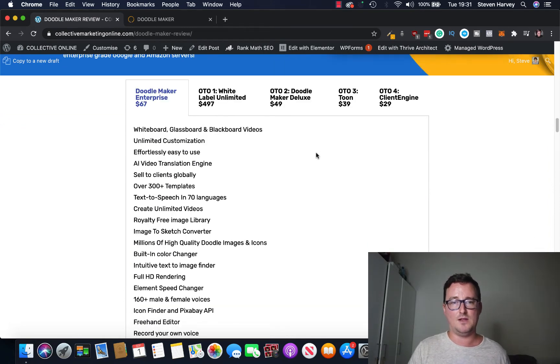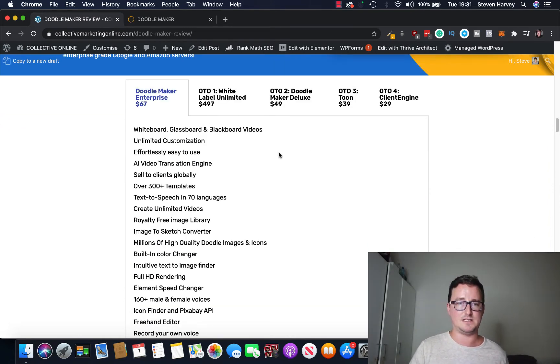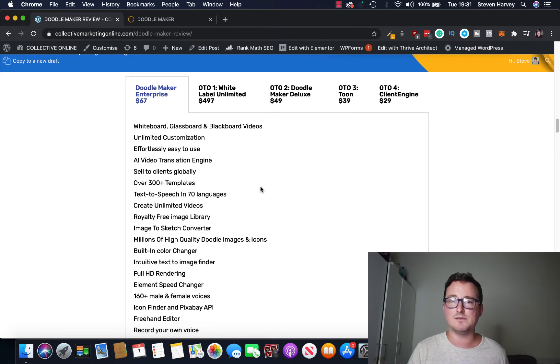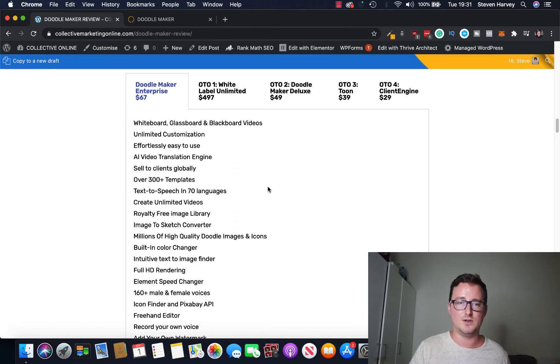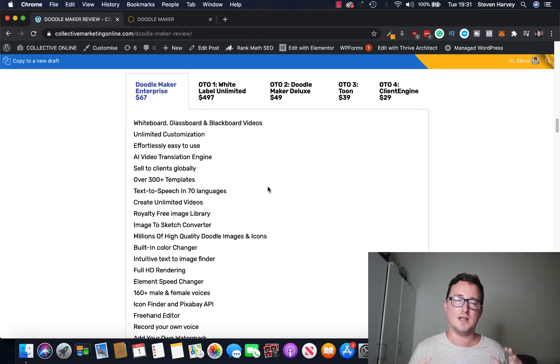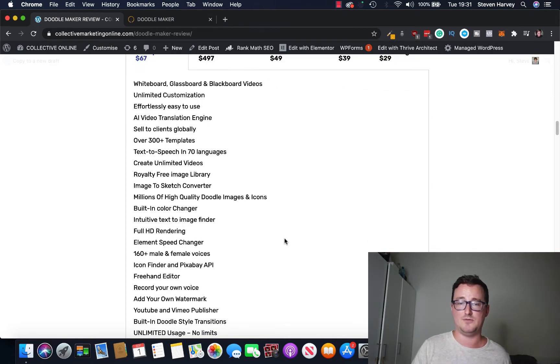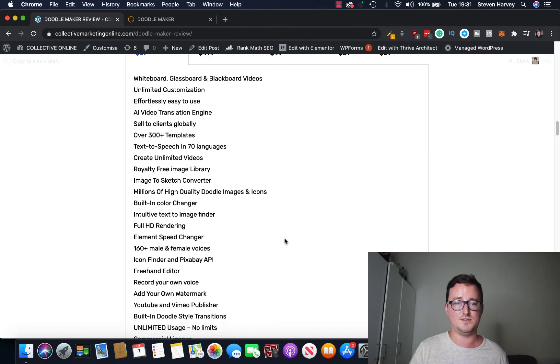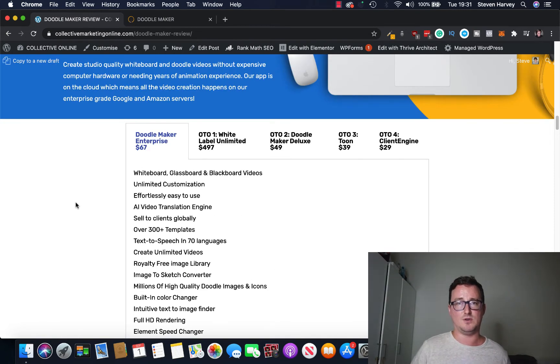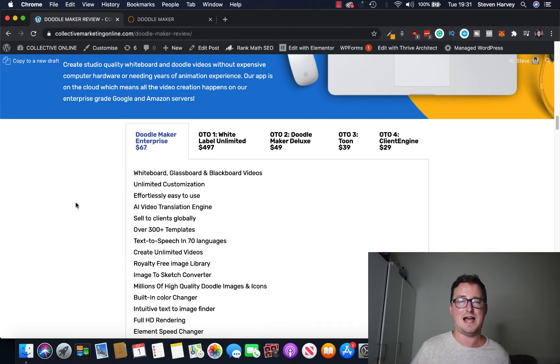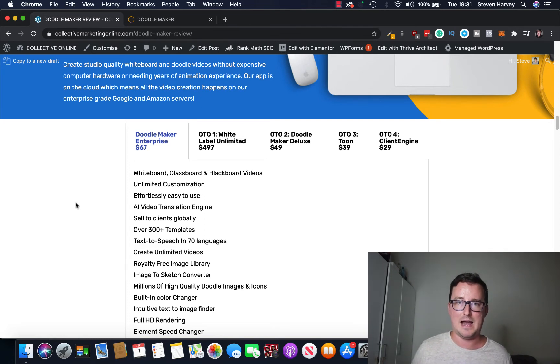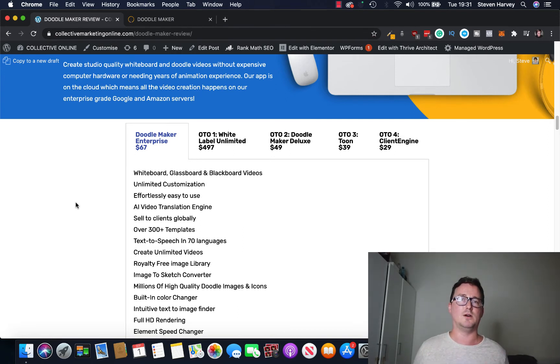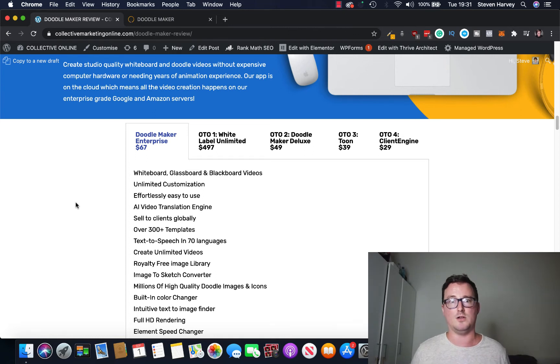Full library of templates and for pretty much everything you saw just then, all the whiteboard, glassboard, blackboard videos, unlimited customization, AI translation engine, over 300 templates, text to speech in 70 languages, not 60 sorry. Unlimited videos, that's really important guys, you want as many videos as possible, you get that in the base level of the software. 160 male and female voices, look at this, I mean just go through it, okay.